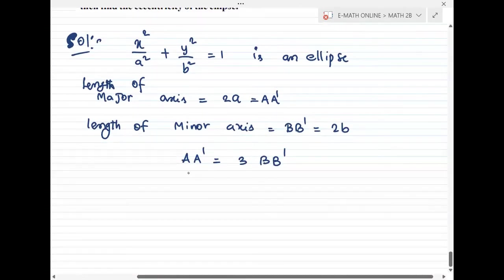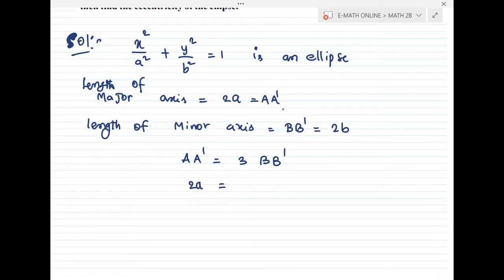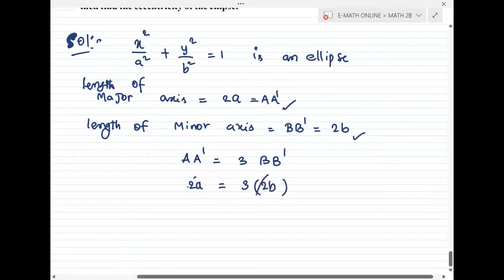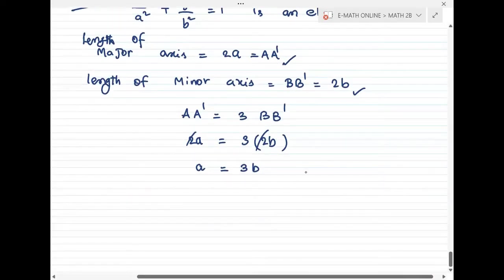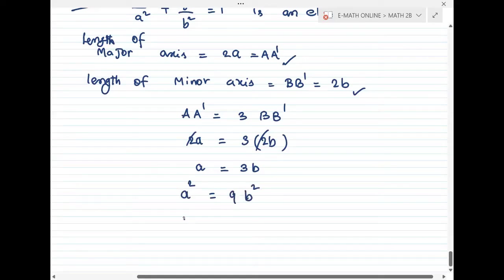We need to find the eccentricity. Substituting AA' = 2a and BB' = 2b, both sides the 2 cancels, giving us a = 3b. Squaring on both sides gives a² = 9b².